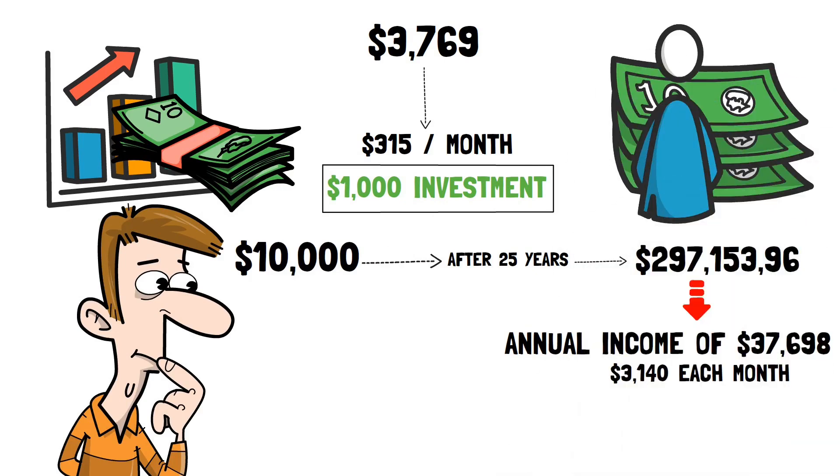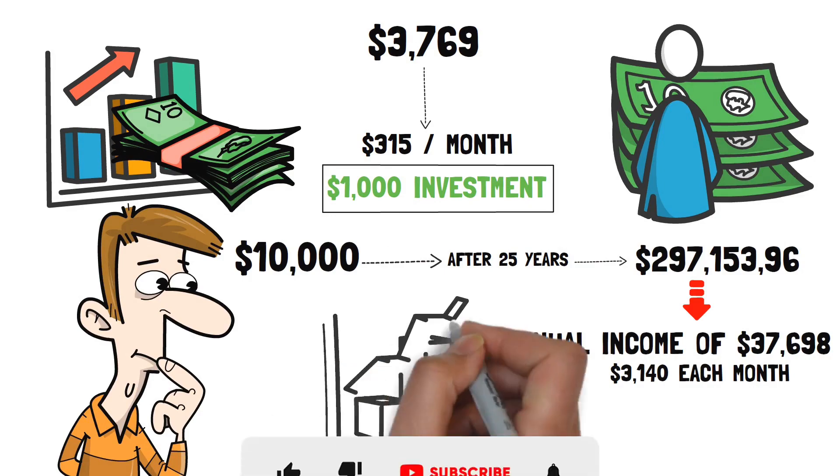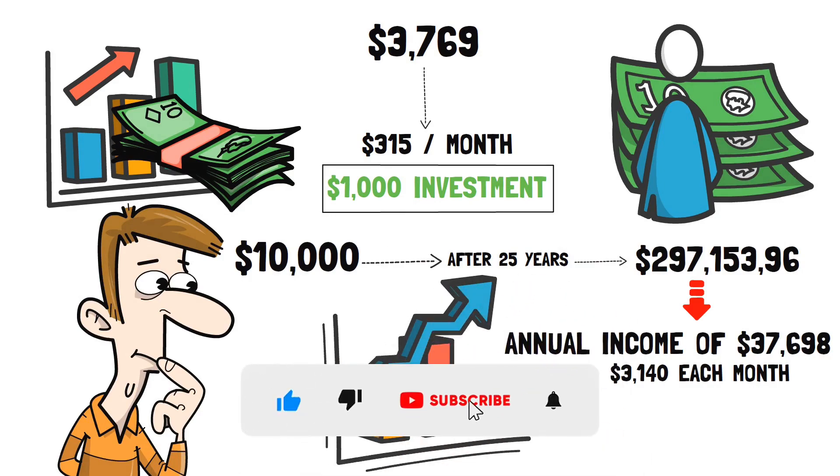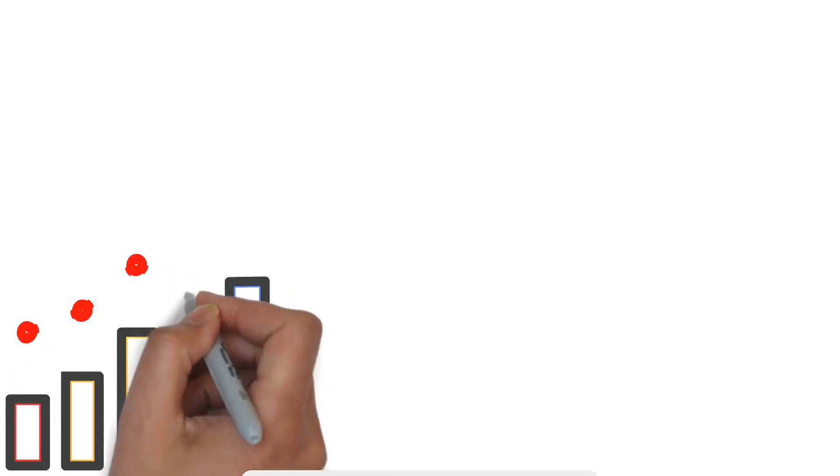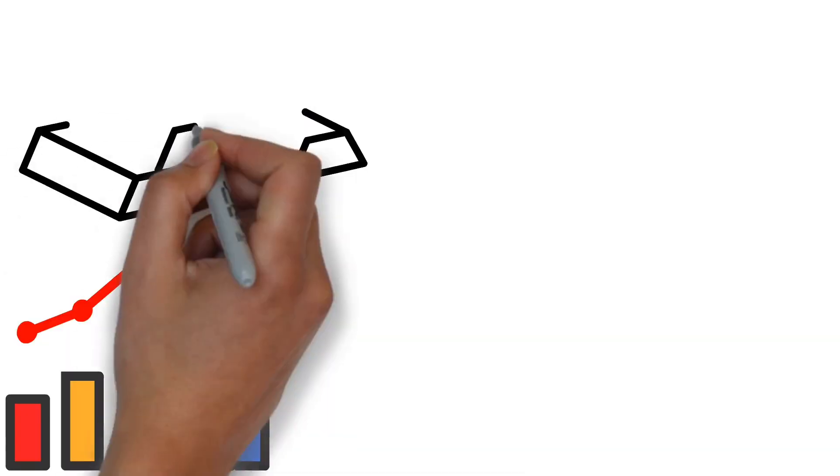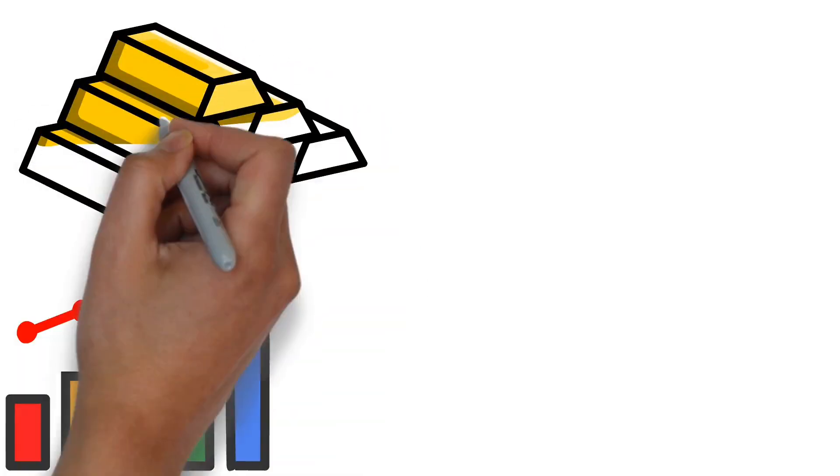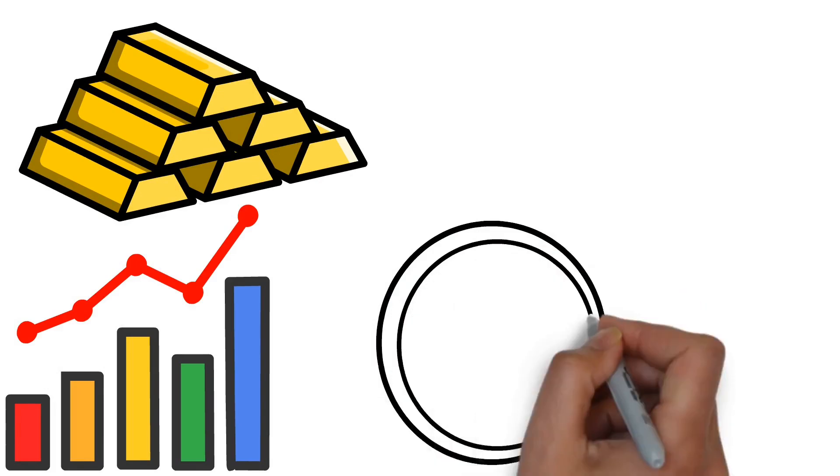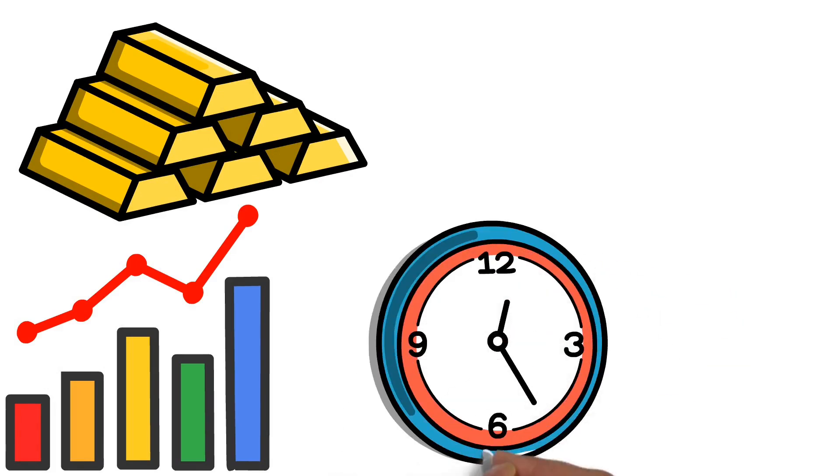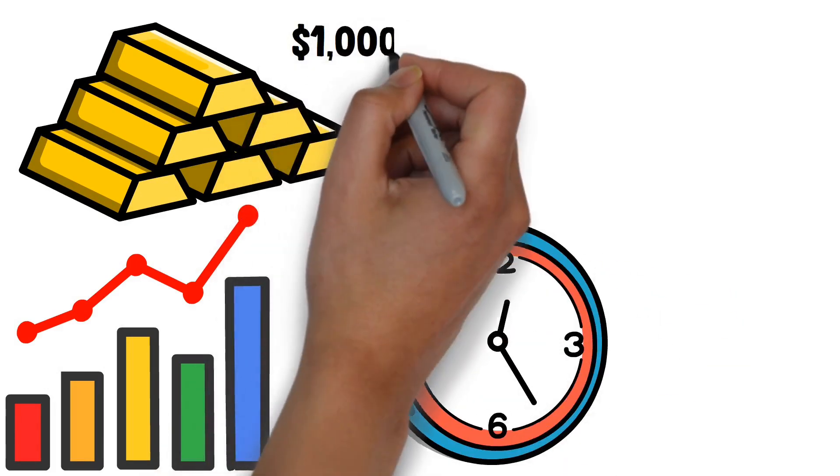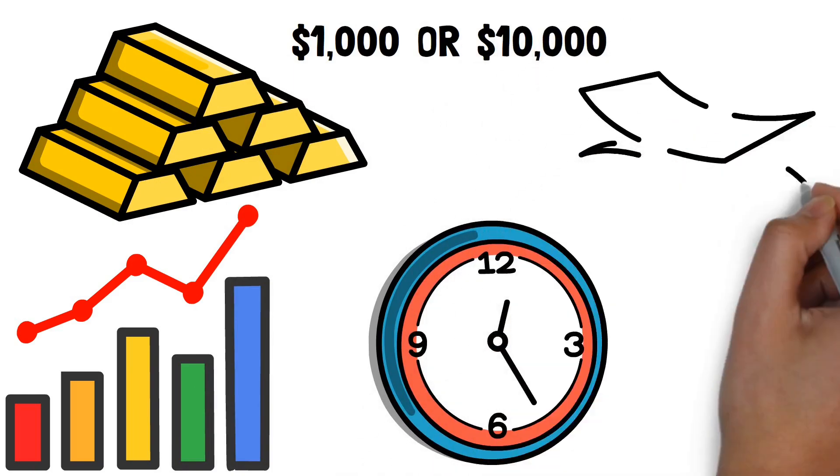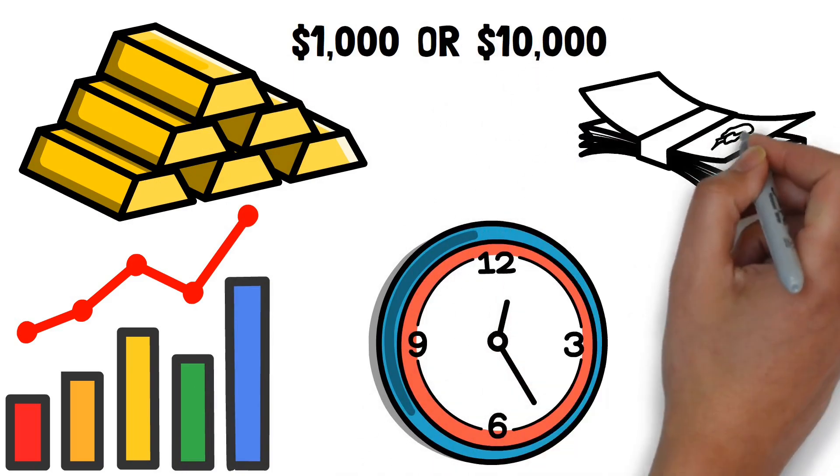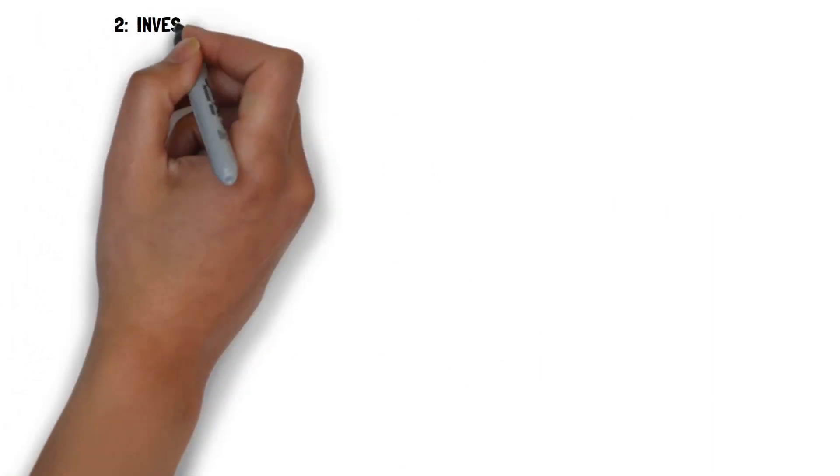Even if you decide to cease reinvesting at some point, your dividend payments will continue to rise because the dividend amount is normally increased over time. As a result, the earlier you begin investing and reinvesting, the greater your total returns will be. You may obtain spectacular growth in your investment over time by starting with a tiny sum and reinvesting the returns. It's an excellent approach to accumulate wealth for the future.